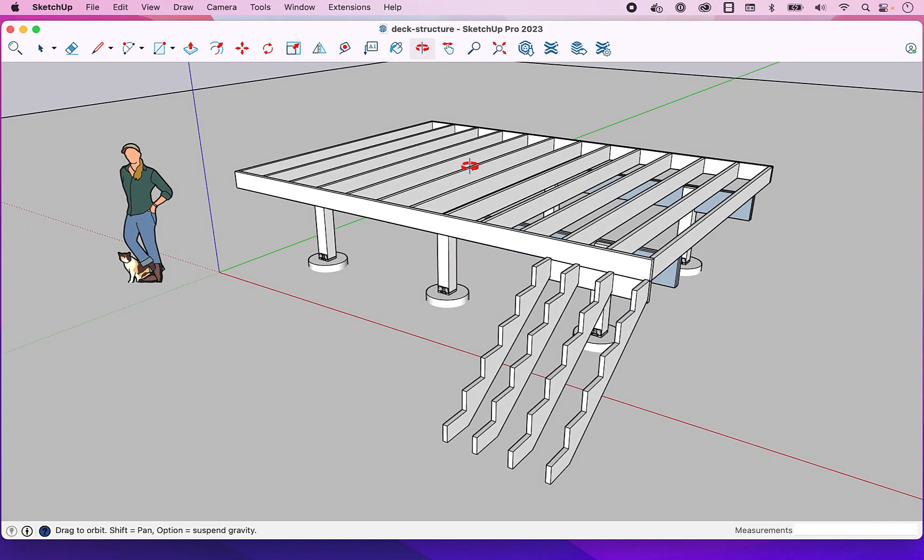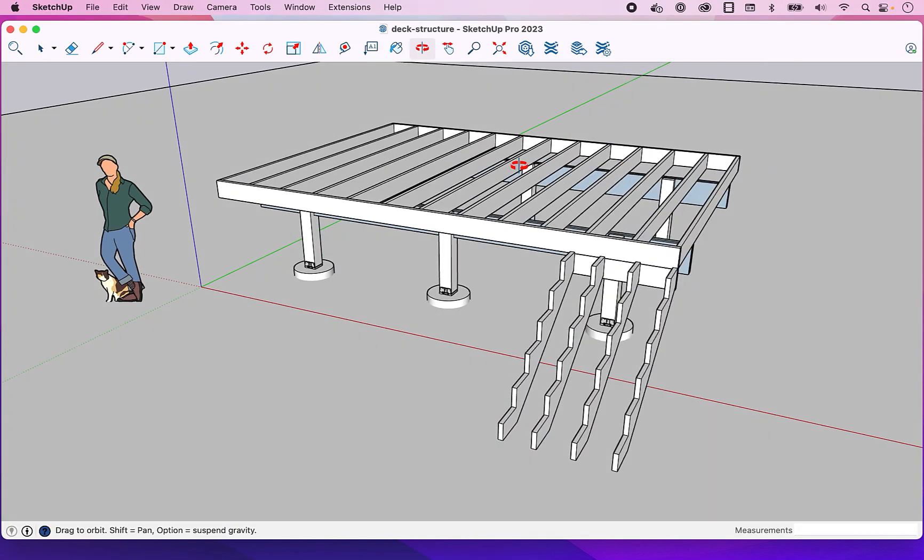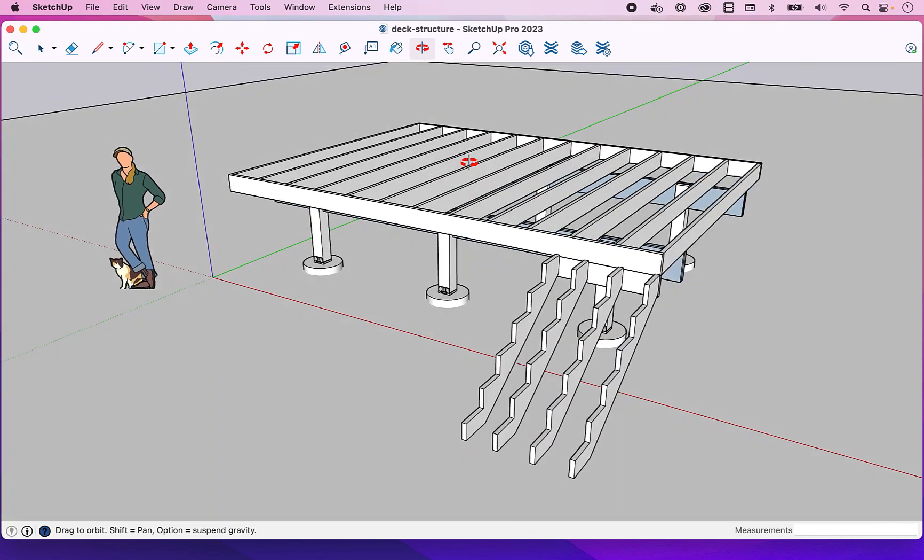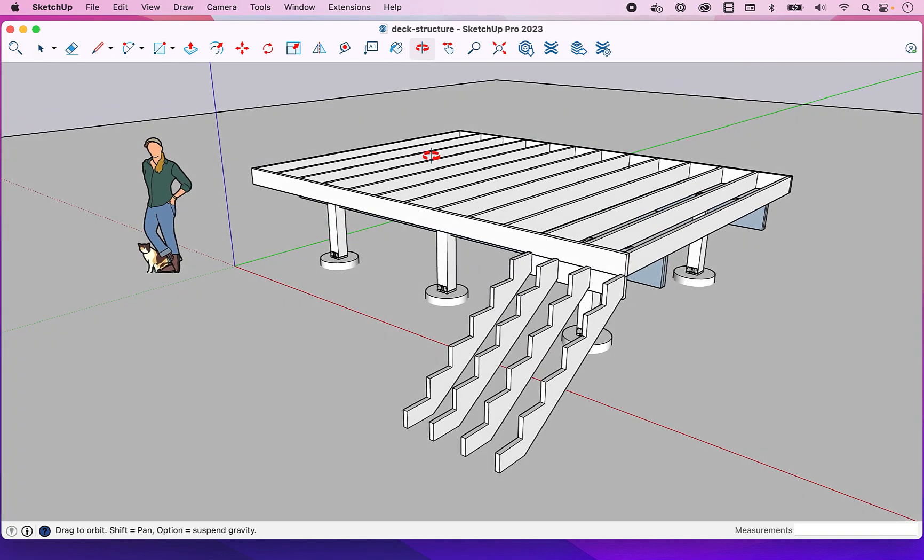Hello and welcome back to SketchUp Assist. In this video we're going to design these stringers, so stick around.